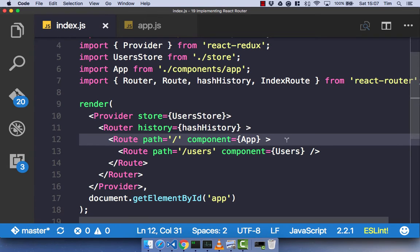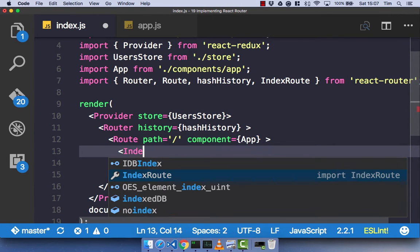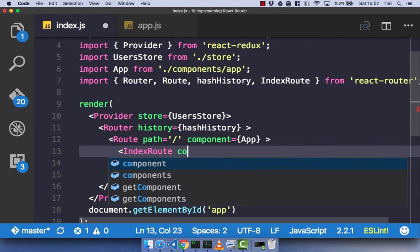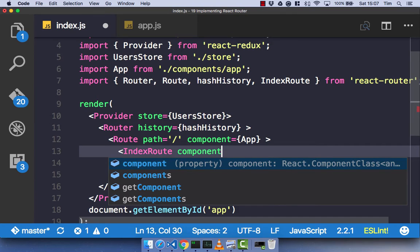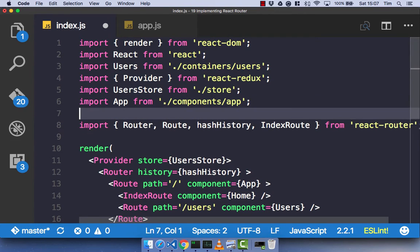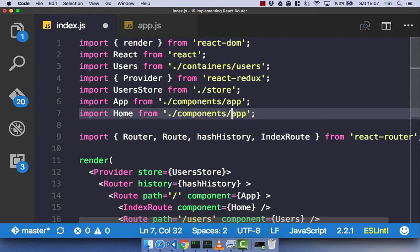Now, if we were to have an index route — which we're going to go ahead and create now — with an index route, you don't specify the path, you just specify the component itself. We'll create a new component. Let's create a home component, as that's normally what you have at your route index. So let's import our home component first, and then we can go ahead and create that quickly.